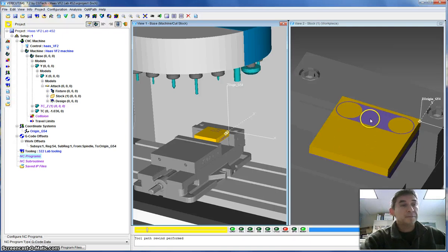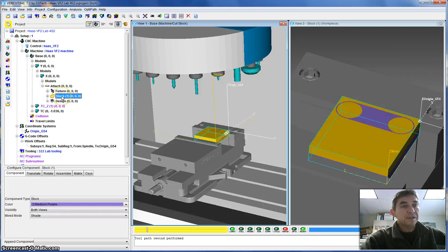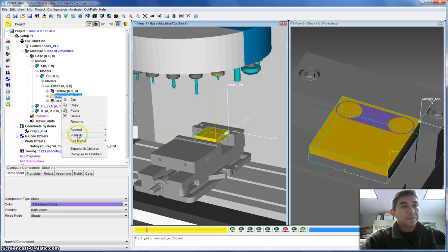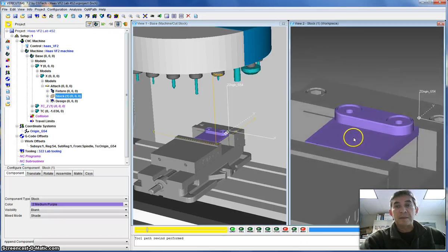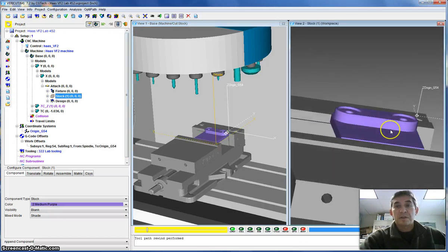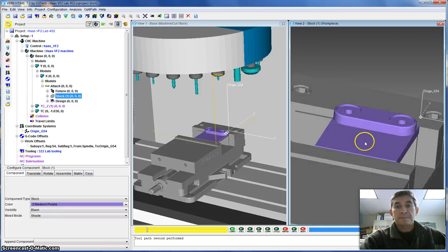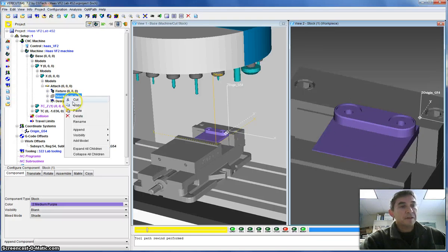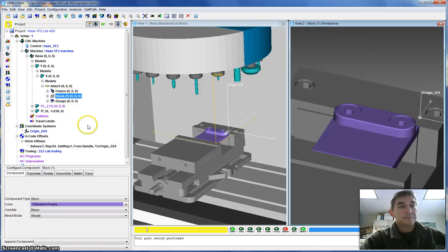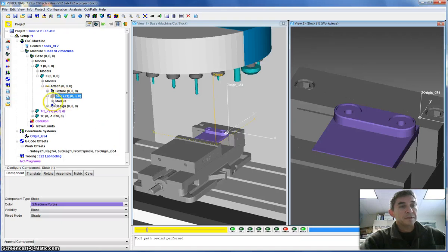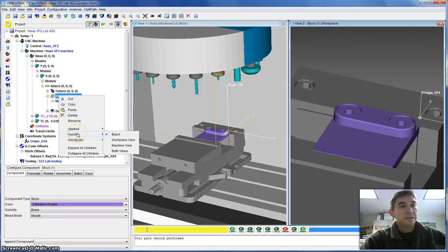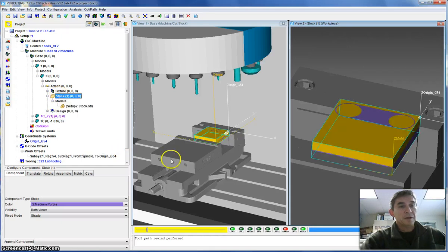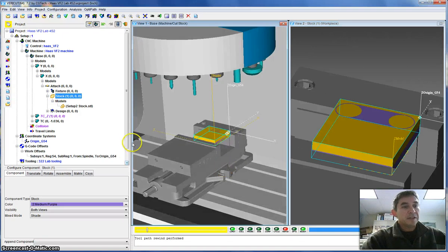If you come over to the tree, we can actually hide our stock if you want to see what the final design part looks like. So this is what one is shooting for over here. I'm going to bring back the stock. It seems to be a bit stubborn here for some reason. There we go, both views.